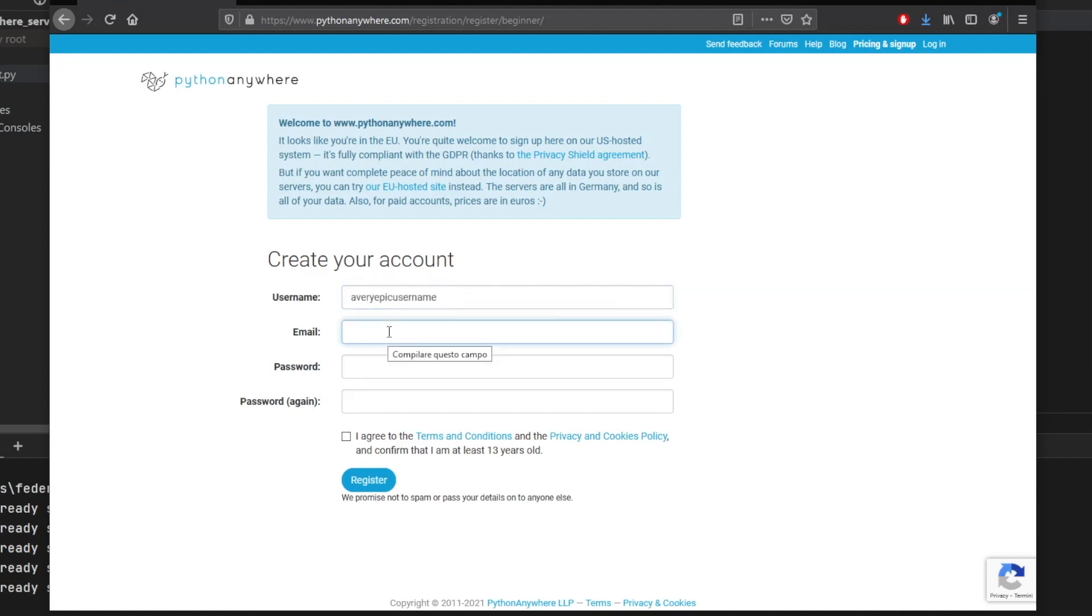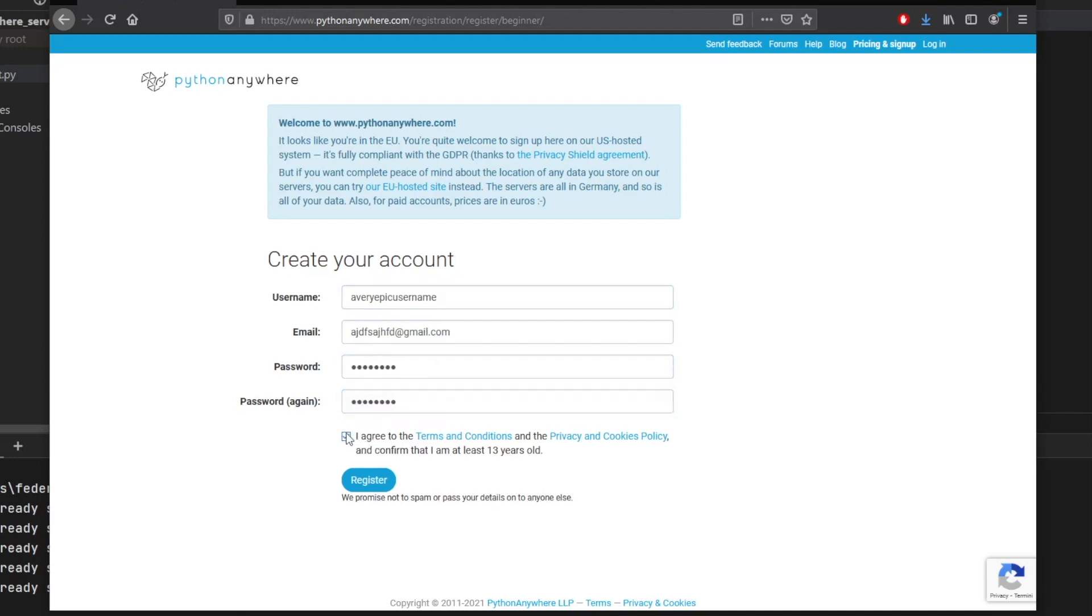And for email, we will just type in something random, I don't think it's important, at gmail.com. And as a password, I will just type in some password, I will agree to the terms and conditions and register.